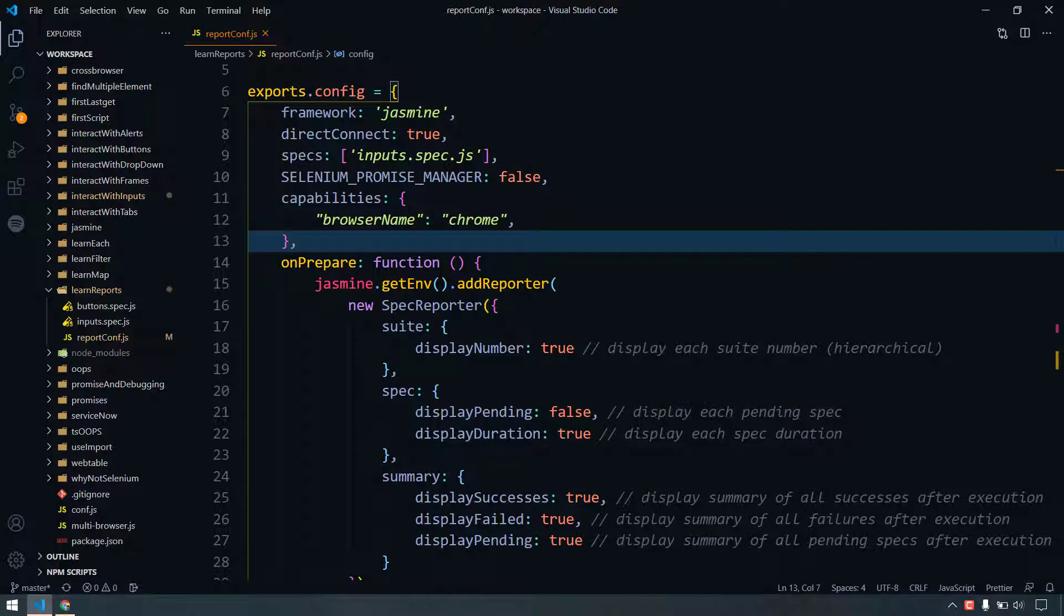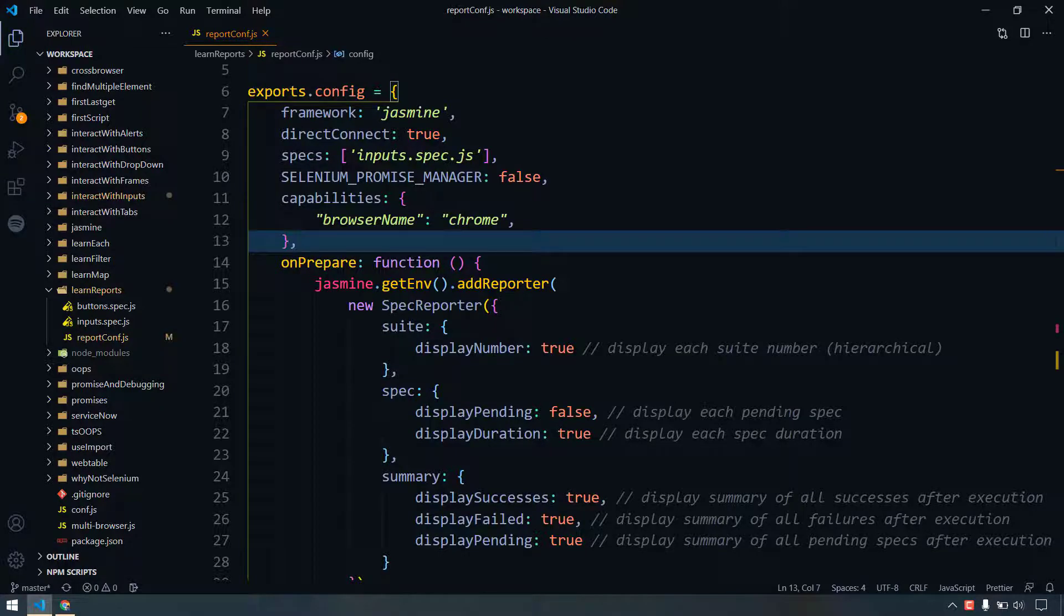Hey guys, in our previous video we learned how to generate Allure spec logs in the console using the Jasmine spec reporter. Today we're going to learn how to generate the report in terms of HTML report.